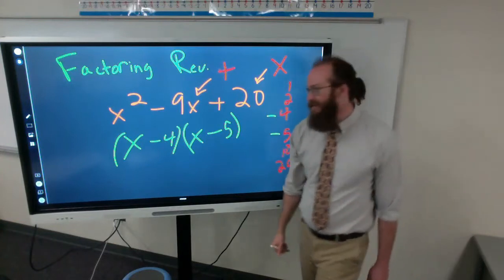9 plus 1 is 10, and 10 over 2 is 5. 9 minus 1 is 8, and 8 over 2 is 4. Those were our two solutions that we found through factoring as well. So if you don't want to factor, you can always use the quadratic formula — it works 100% of the time as long as you don't mess up one of your minuses or additions. Thank you so much for watching!